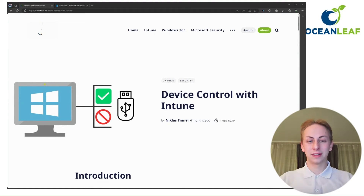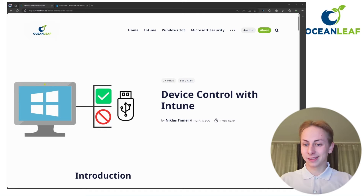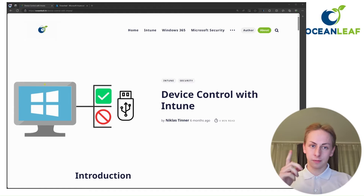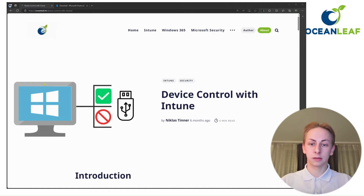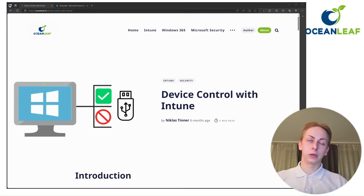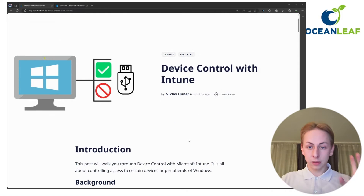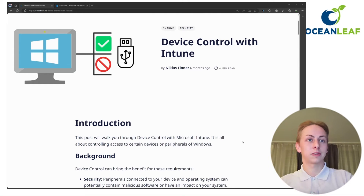Welcome to a new video by OceanLeaf. Today we're going to talk about device control in Intune. This is a topic that often gets attention, but from my perspective these concepts are quite complex to explain. This is also why I wrote a blog post back in the day, and now I want to make a video to give you a better interpretation and some real world examples. The blog post is linked in the description below.